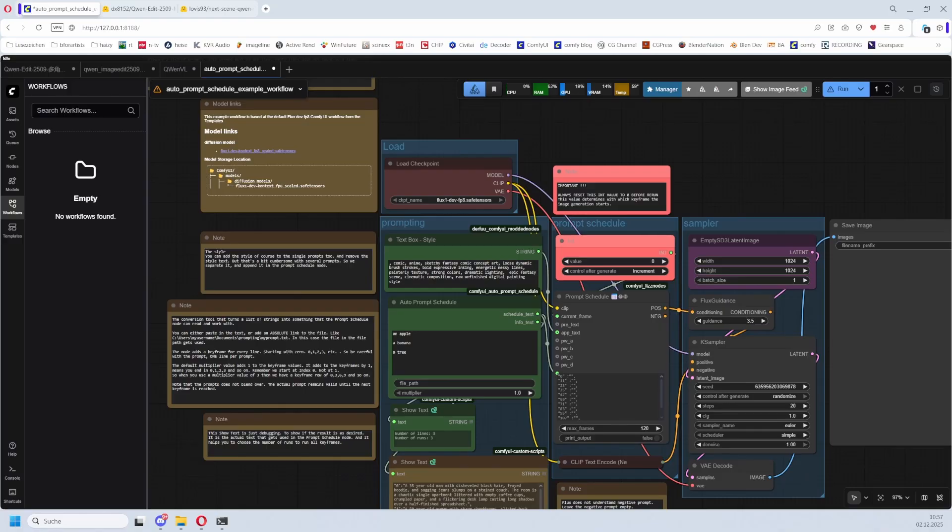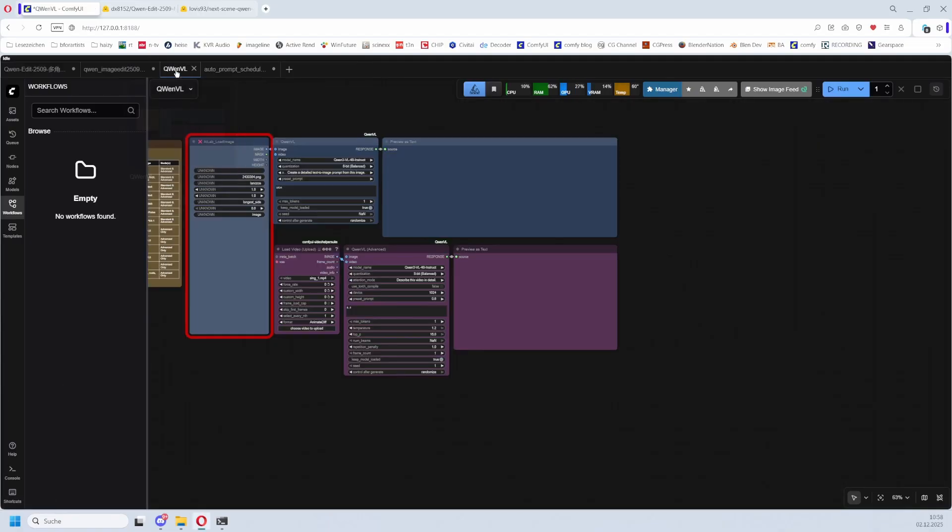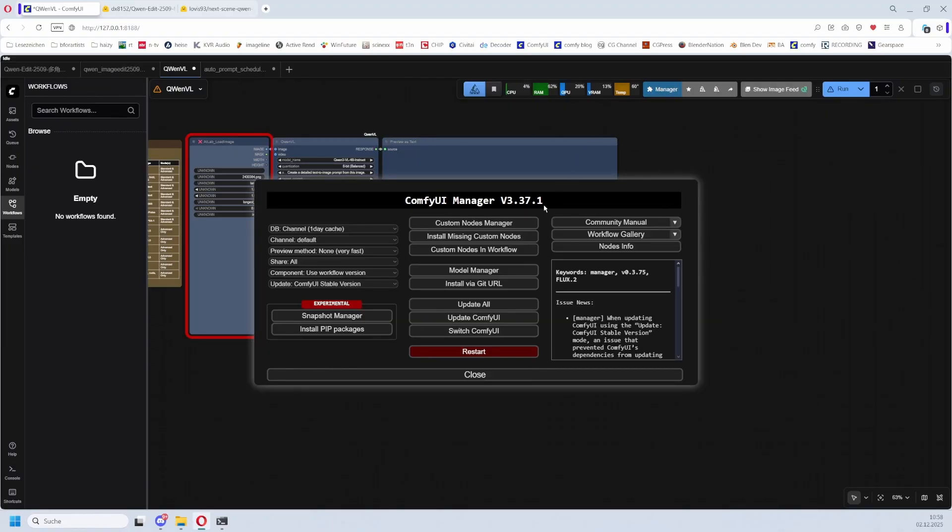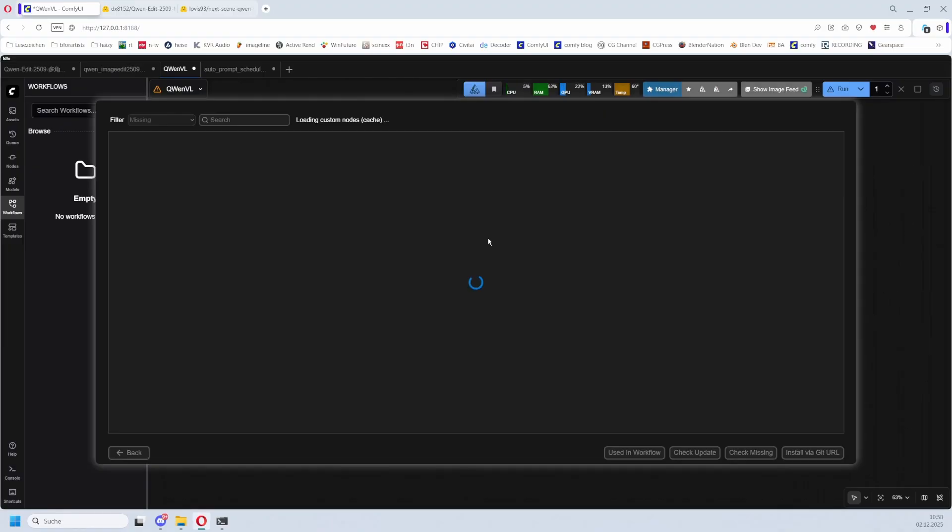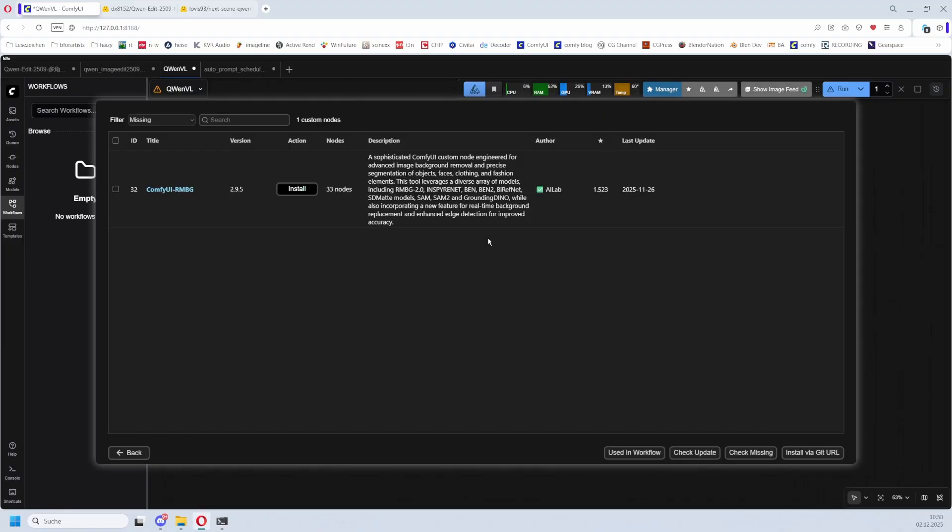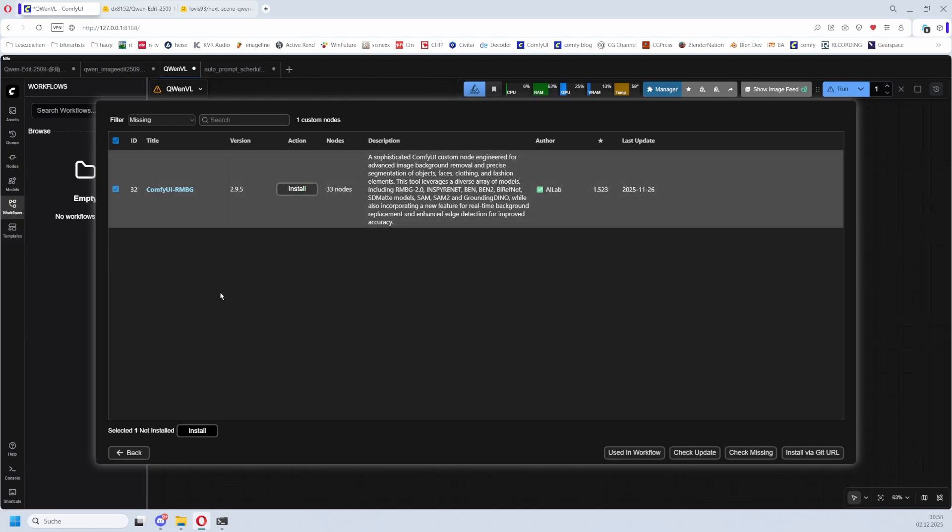Back to topic and to the usual disclaimer: when you get red nodes like with this workflow here, go to Manager, Install Missing Custom Nodes, and then the missing nodes appear. Check it, click Install and restart ComfyUI afterwards.